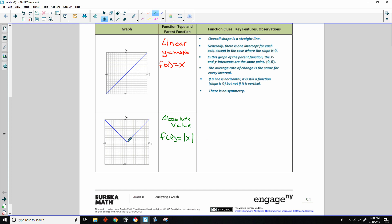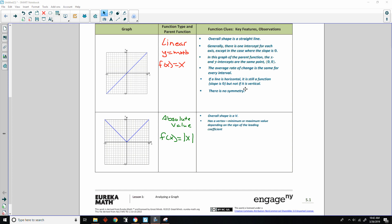If there were a number in front it would be a multiplier making it steeper. Adding one inside would shift it left; adding one outside would shift it up. Key features: the overall shape is a V. It has a vertex — a minimum or maximum depending on the sign of the leading coefficient. Here the leading coefficient is positive, so it has a minimum. The domain is all real numbers and the range is greater than or equal to the vertex value.